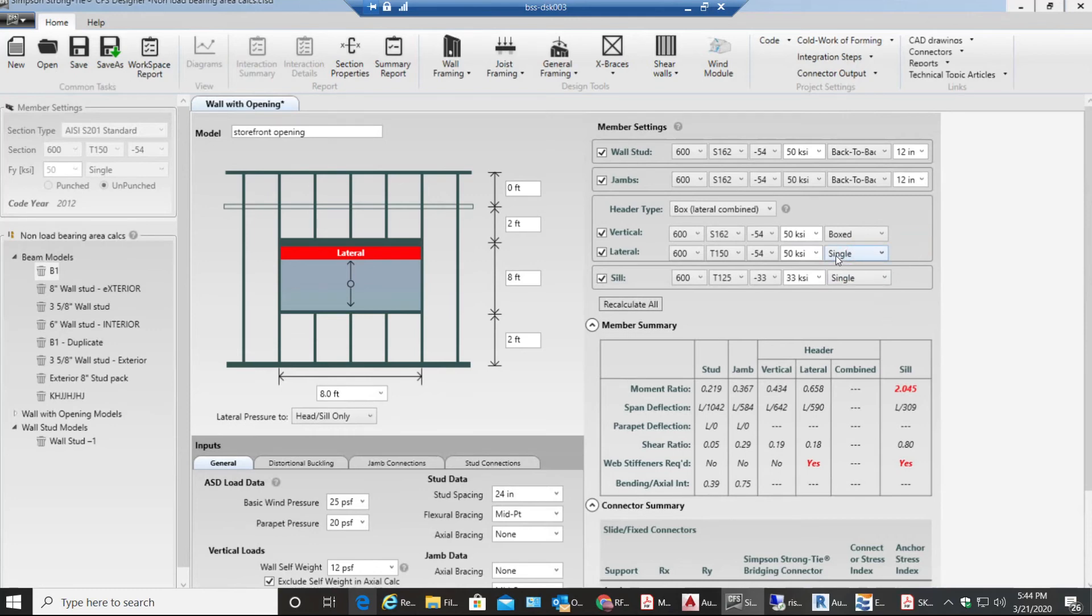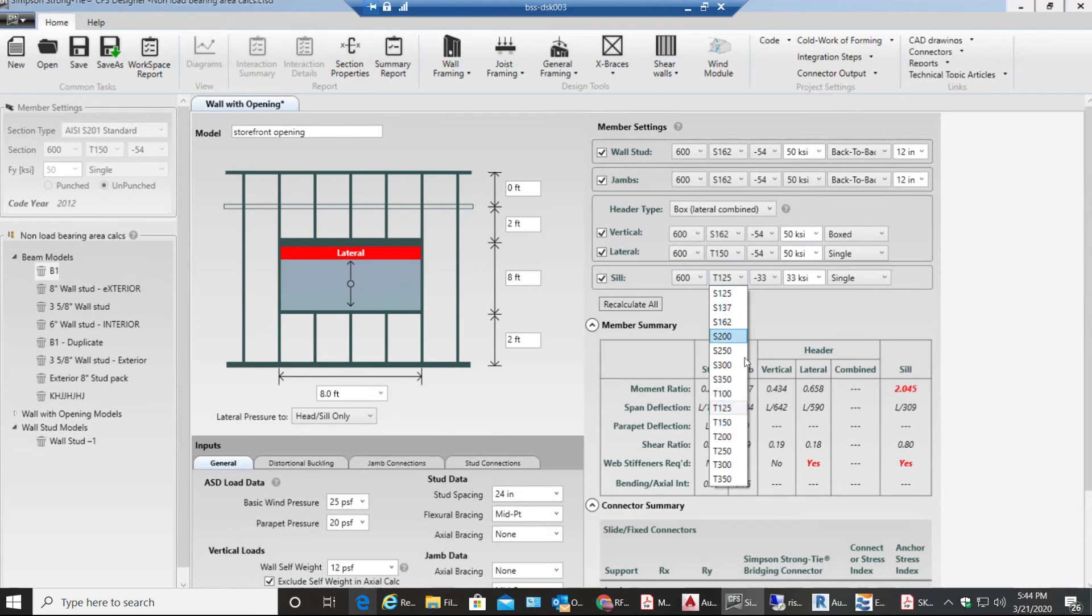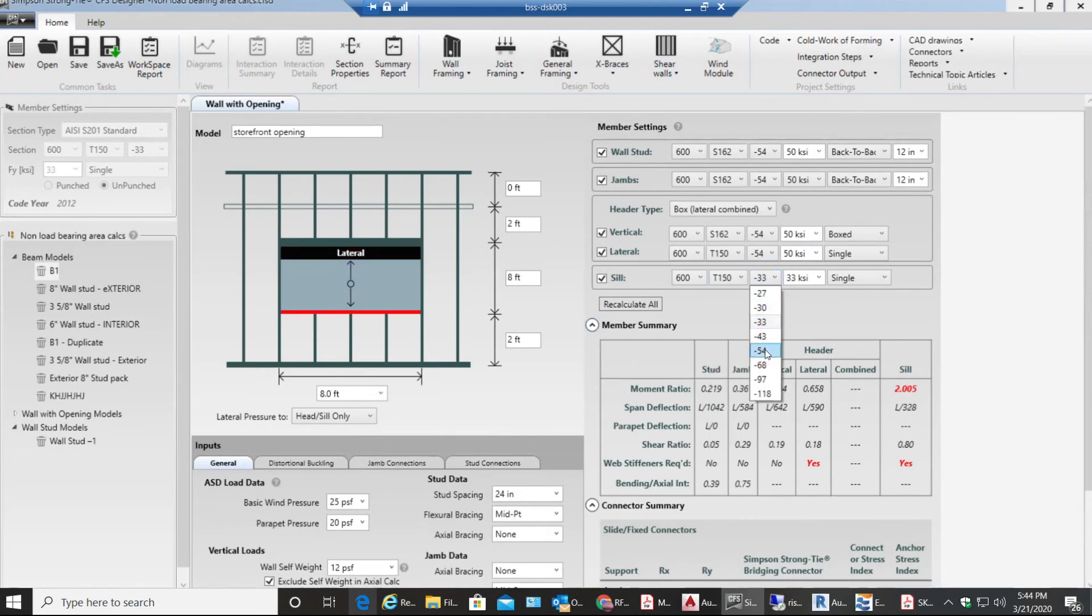Next thing that comes up is sill. Let's do sill T150 54 and single. This works fine.